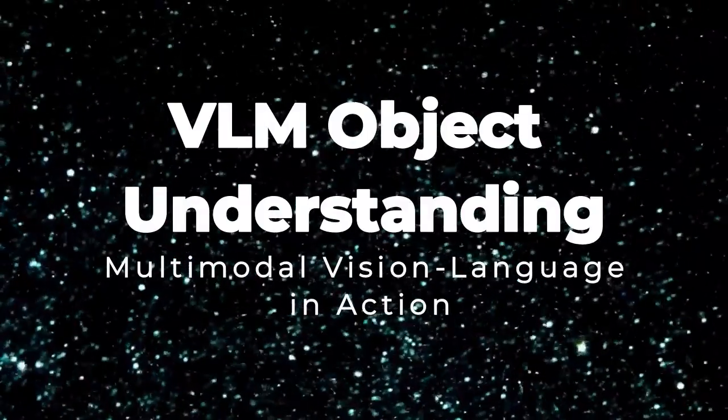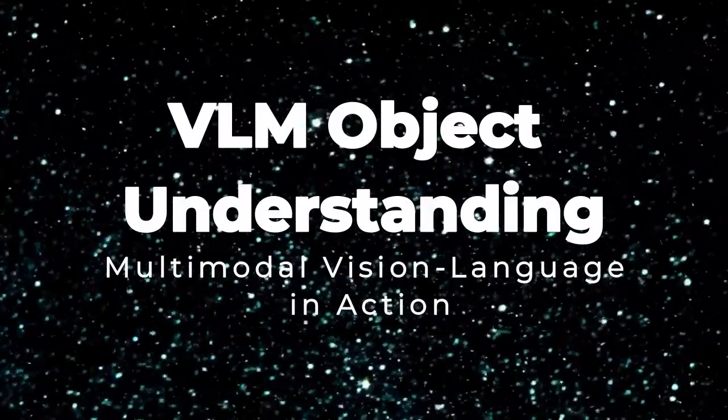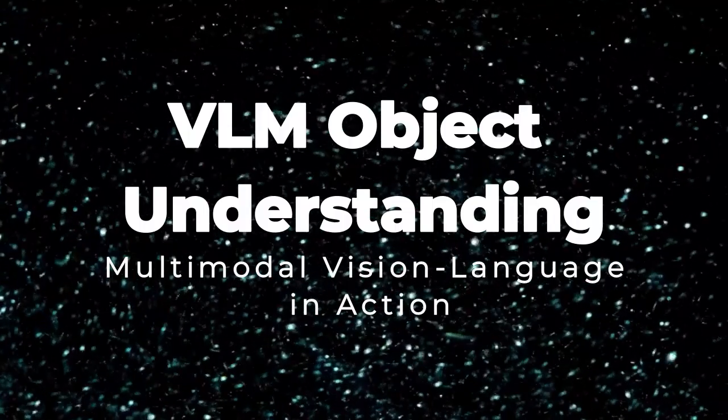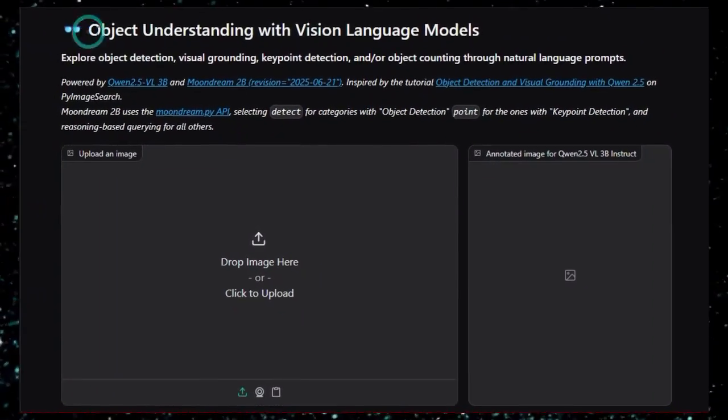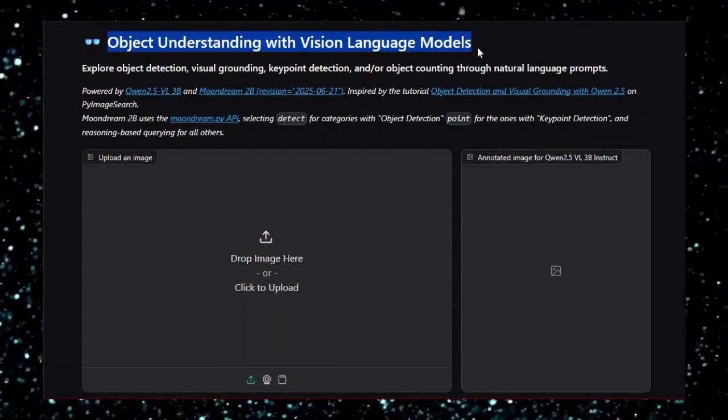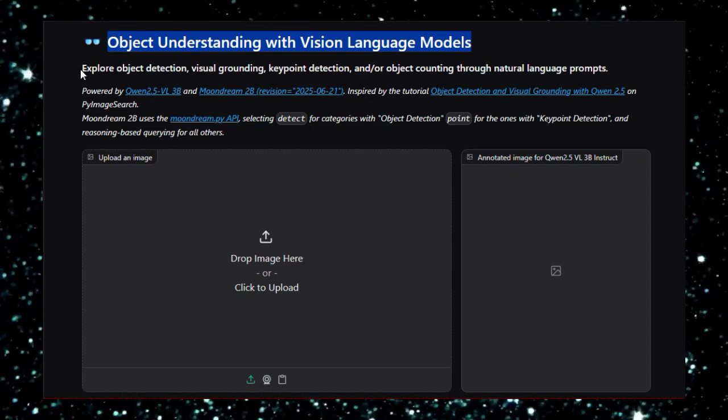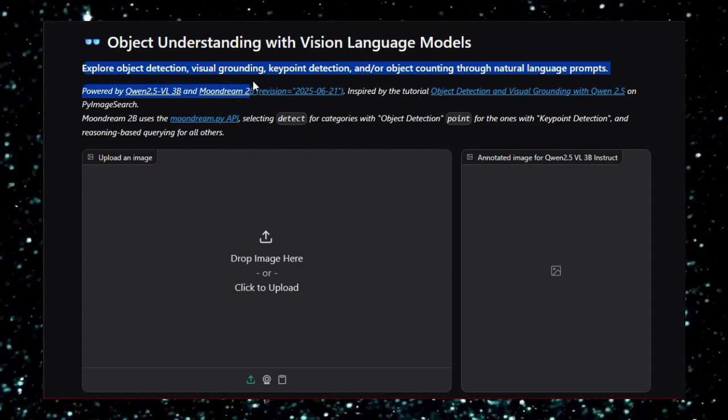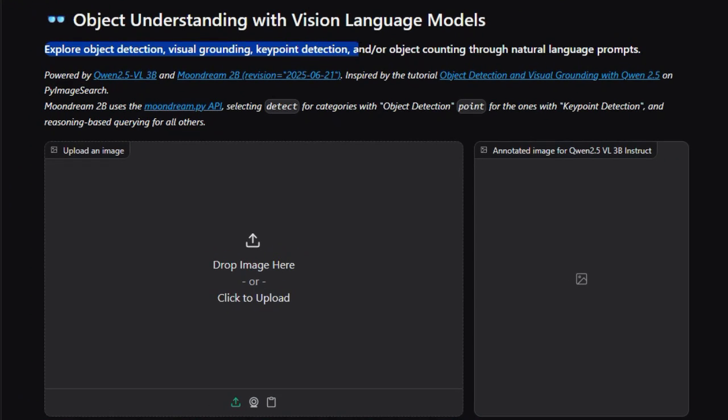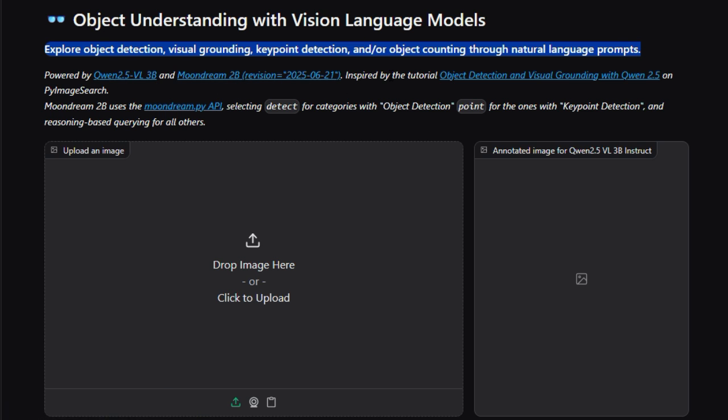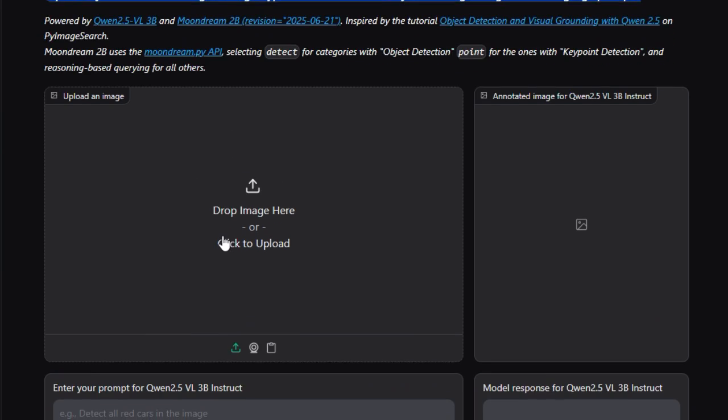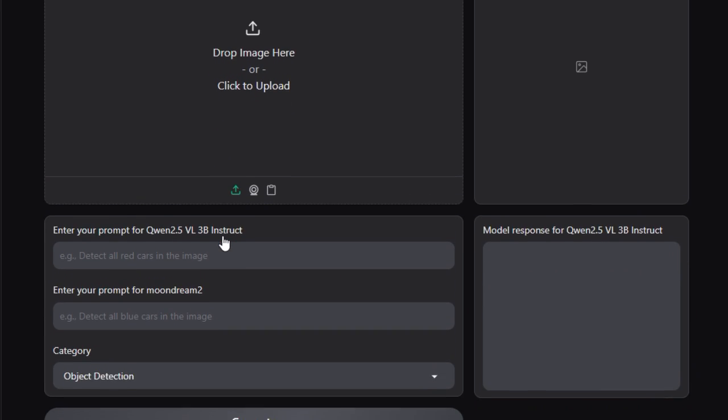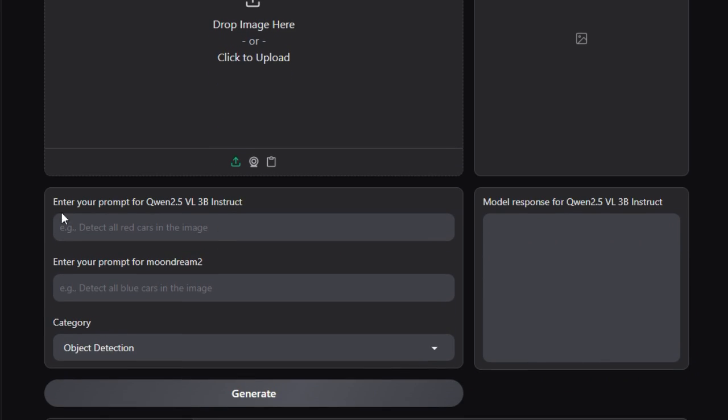Project number two, VLM Object Understanding, Multimodal Vision Language in Action. We're diving into VLM Object Understanding, a powerful Hugging Face space by Sergio Paniego. This space demonstrates object detection, visual grounding, keypoint detection, and object counting, all powered by a small vision language model running efficiently in the browser cloud. What sets this project apart is its integration of multiple vision language tasks into one seamless interactive demo. Unlike typical object detectors, this VLM reads an image and answers queries like where is the cat, visual grounding, how many people are there, counting, or mark the keypoint for the person's head. This multi-skill versatility is what makes the project unique.